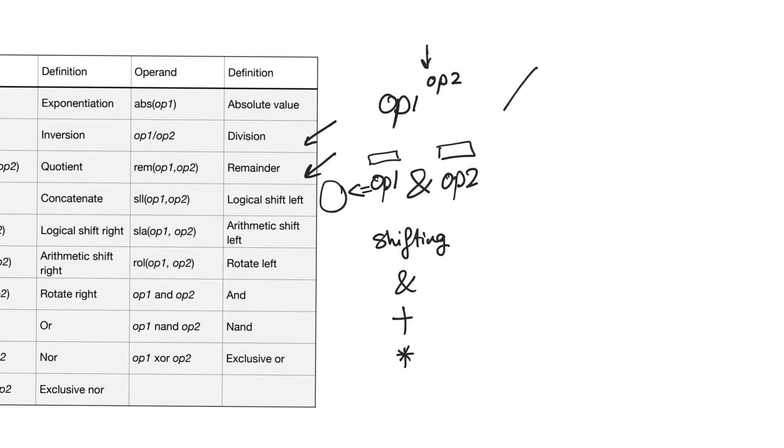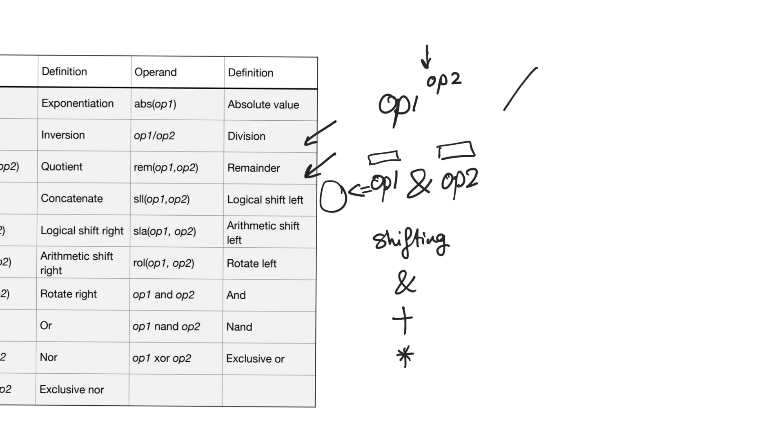When I say don't use shift operators, that's really just a preference. You can use them. They are not going to produce unpredictable hardware. They are well behaved. But I just think that it's more readable and easier to write shifting operators using the concatenation operator. I'll show you how to do this with shift registers, and you'll see that it's actually much easier to read. There's nothing that you can do with shift operators that you cannot do using loops and the concatenation operator.